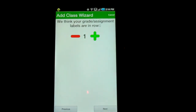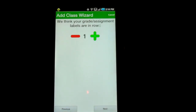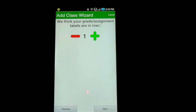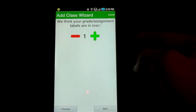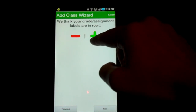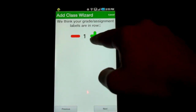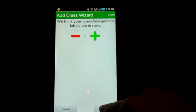Before we asked you to give the app a lot of information, but now the app automatically tries to determine certain features that it needs to know. For most of you, you're not going to have to do anything. Right here it says we think your grade assignment labels are in row one, and that's going to be true for most of you if your grade labels are at the top row. Most of you will just be able to hit Next, but if you start your spreadsheet farther down, you can increase this number.